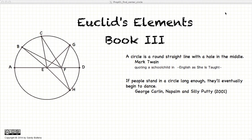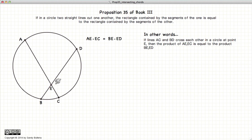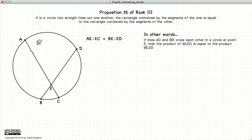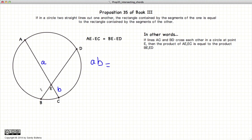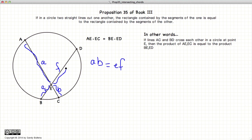Hi, welcome to my tutorials on Euclid's Elements Book 3. This video presentation is on Proposition 35 of Book 3, which states that if we have a circle and two lines intersecting each other in the circle at point E, then the segments of one line — line segments A and B multiplied together — will be equal to the segments of the second line multiplied together.